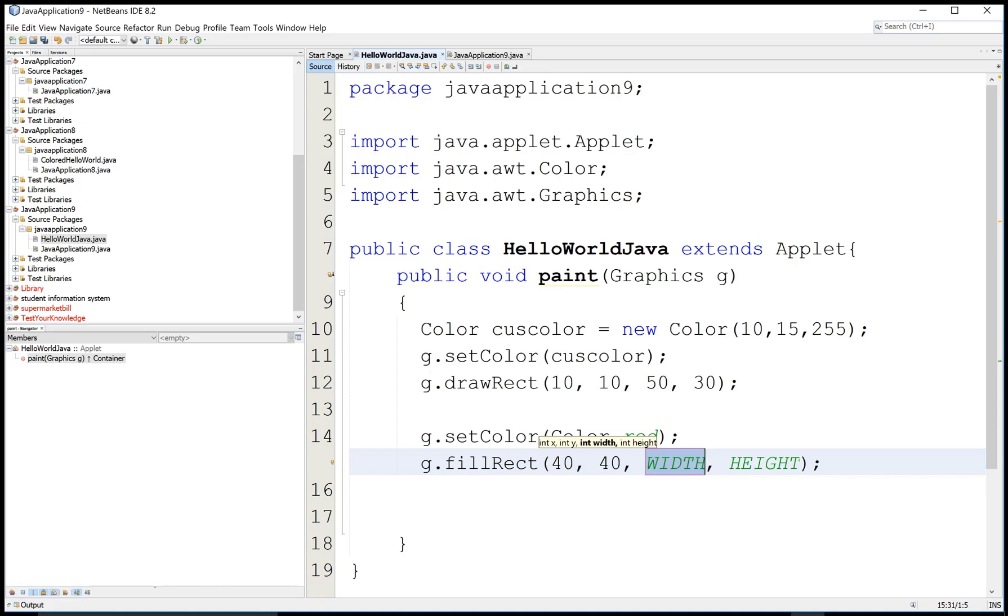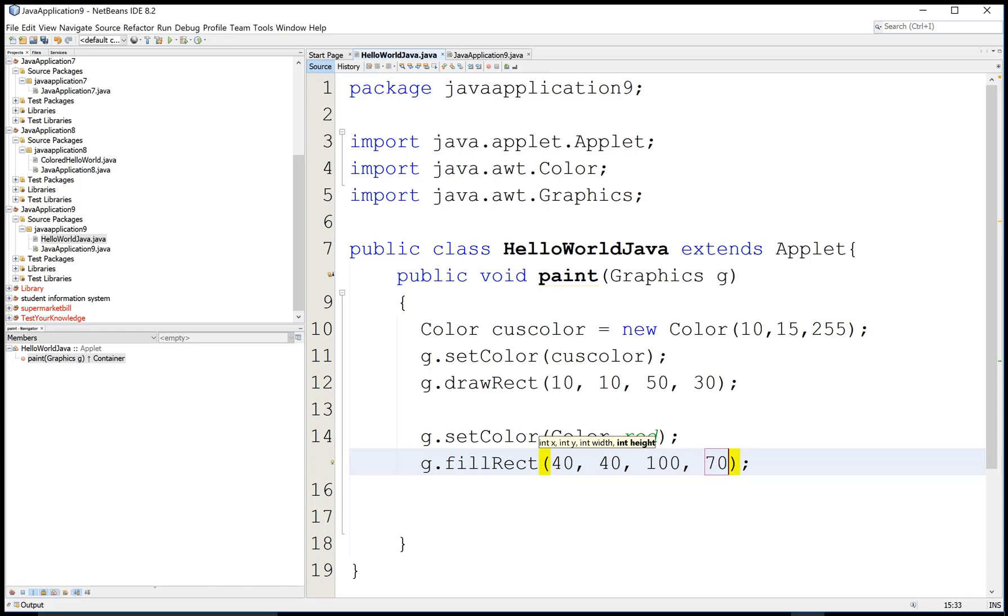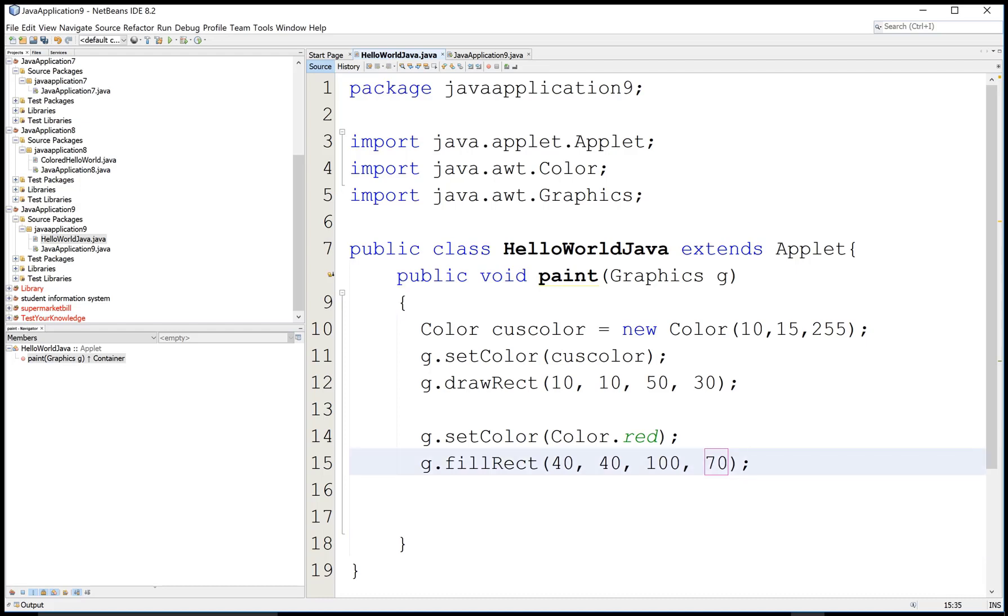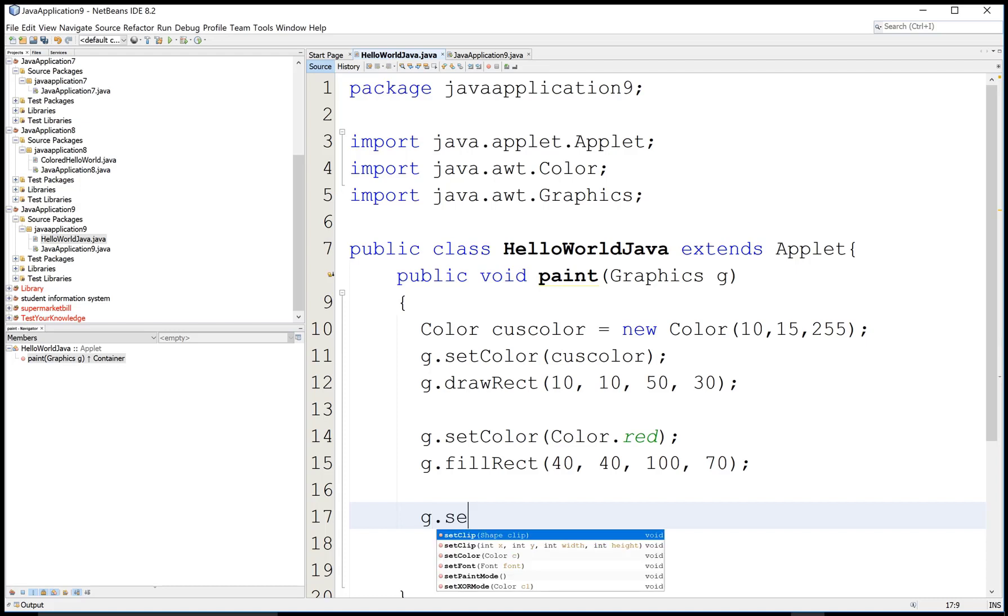So create a graphics: integer 40, 40, 100 and 70. So this is the color of the rectangle that is filled. 40, 40, 100 and 70 is the width of the rectangle. And the color is red. So that rectangle is filled with the color red.